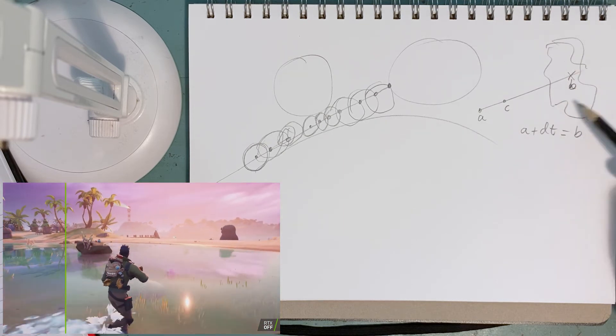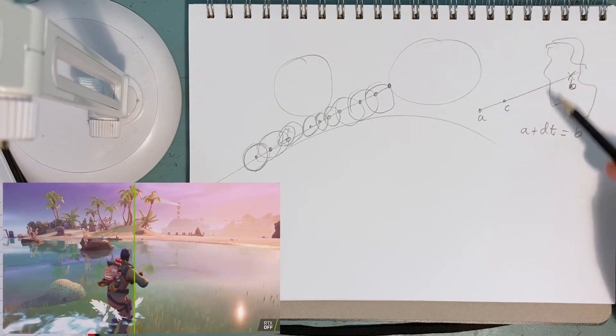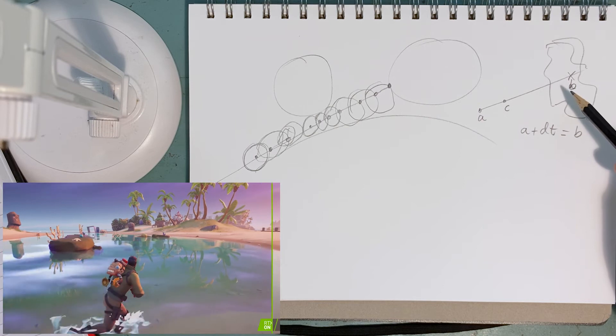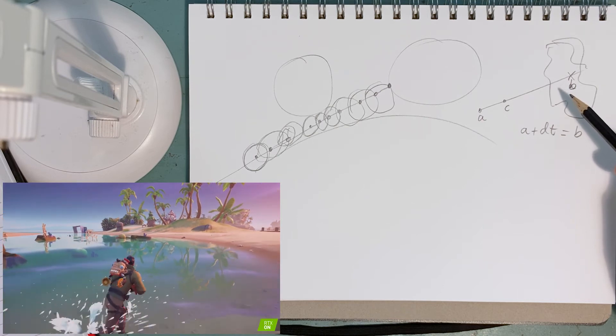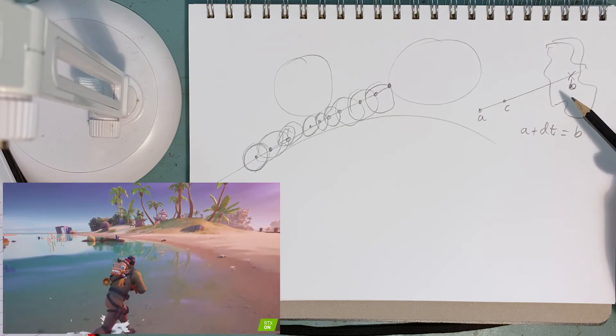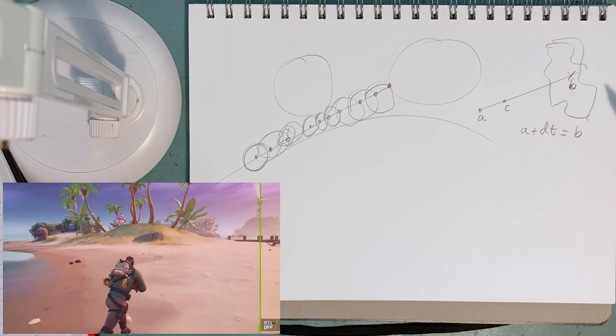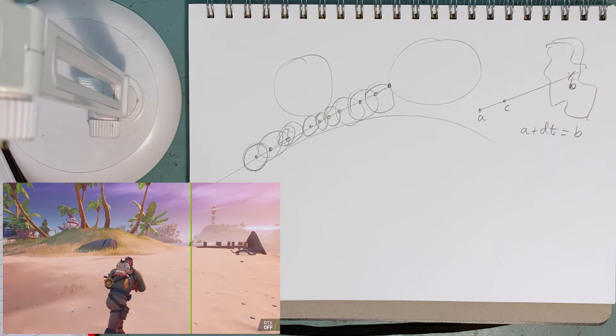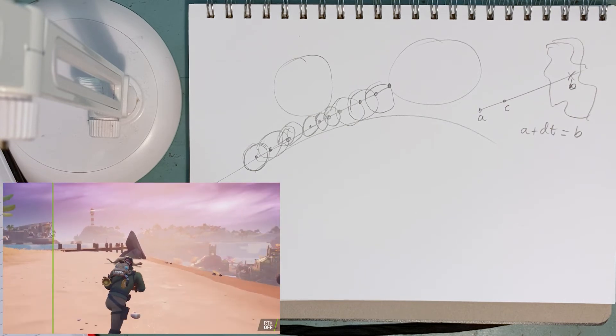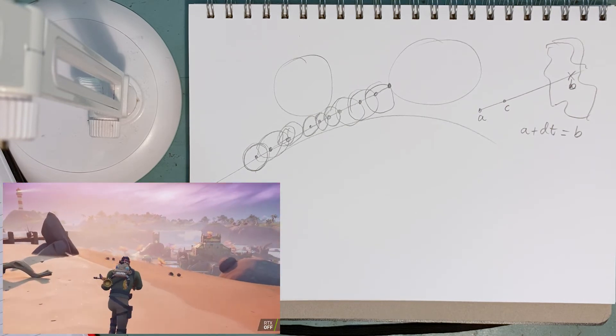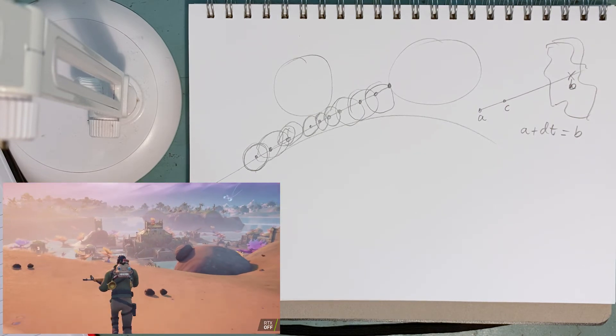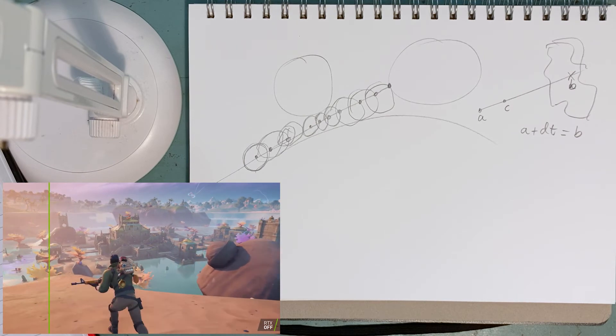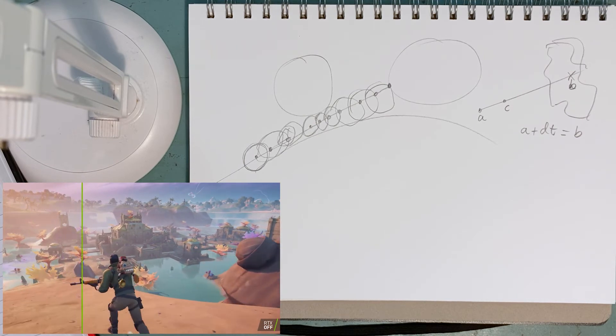I think that as real-time ray tracing gets bigger, the fundamental game designs, the fundamental modeling strategies might change. And that could be something really cool and experimental to look into, but it's my own thoughts.